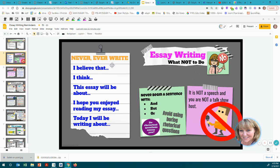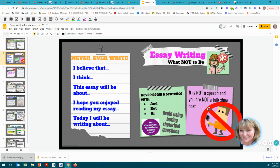This is a big no. Never — and I mean never, ever, ever — write anywhere in your essay: 'I believe that,' 'I think this essay will be about,' 'I hope you enjoyed reading my essay,' or 'Today I will be writing about.' Don't write those things or anything like them. They don't belong in a formal essay, though they'd be fine in a speech or talk show setting.